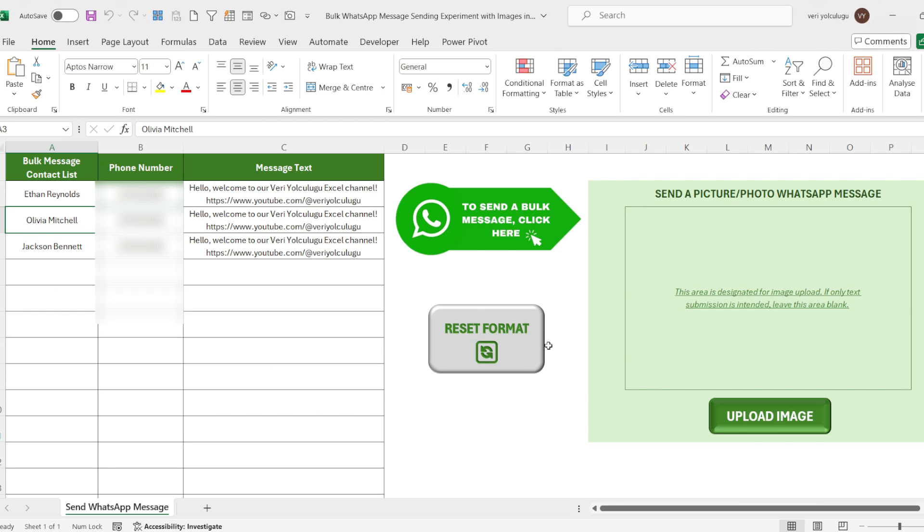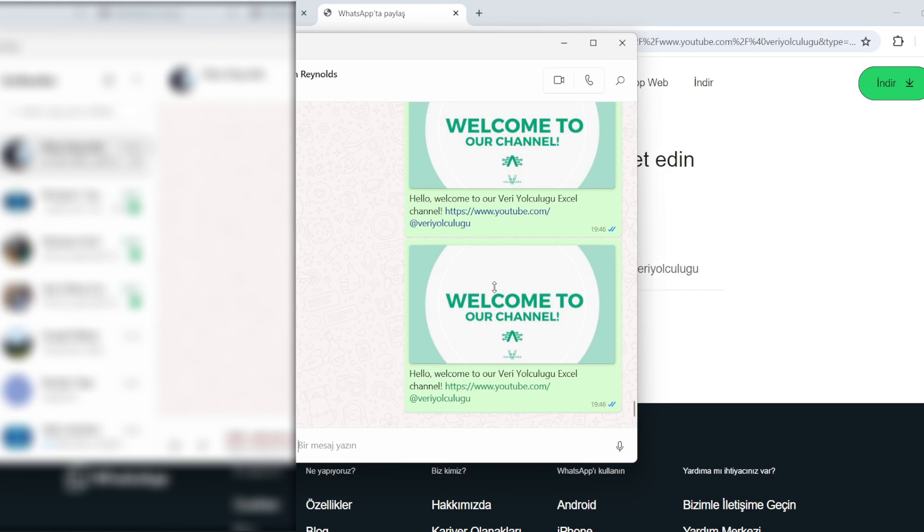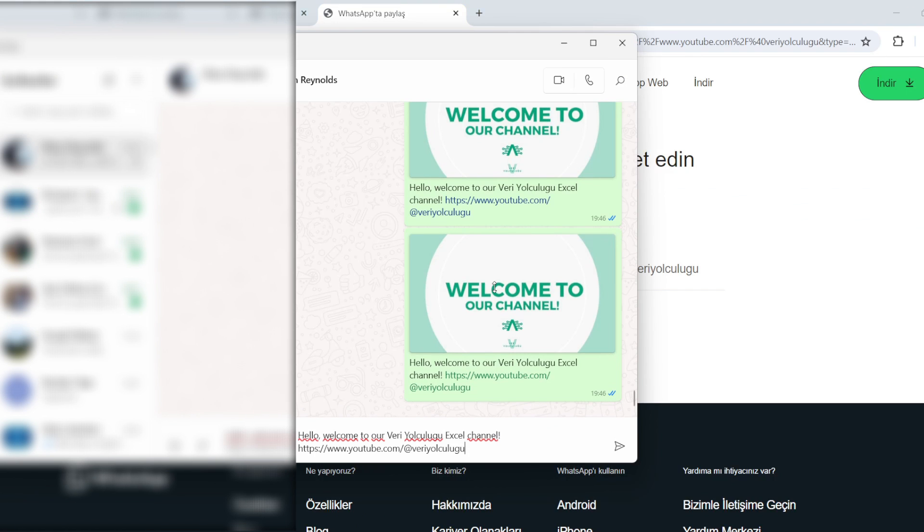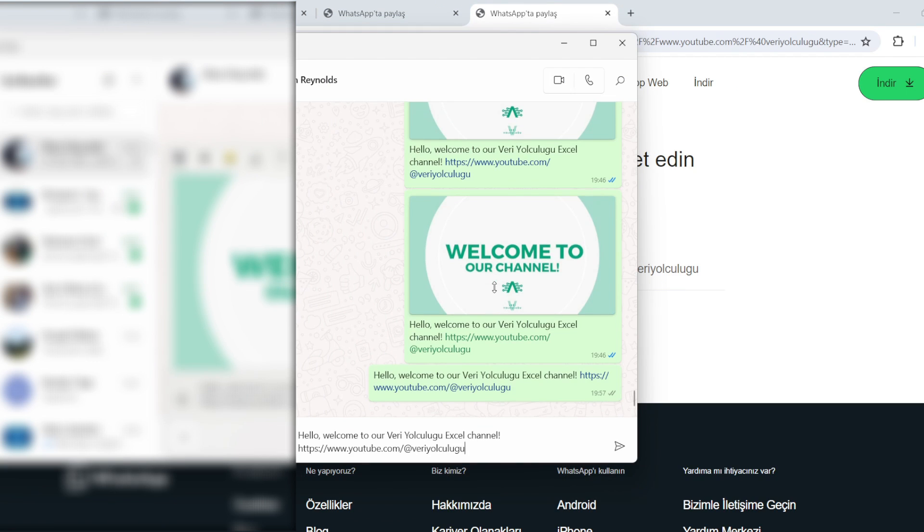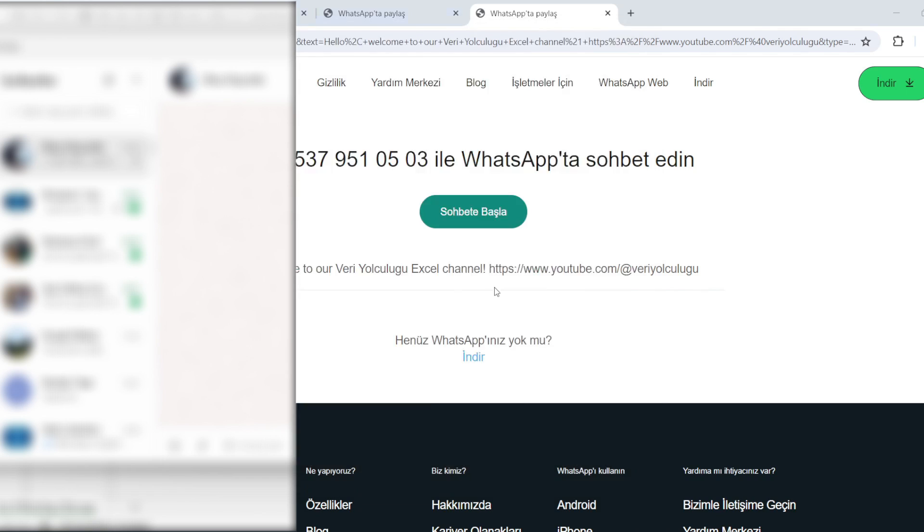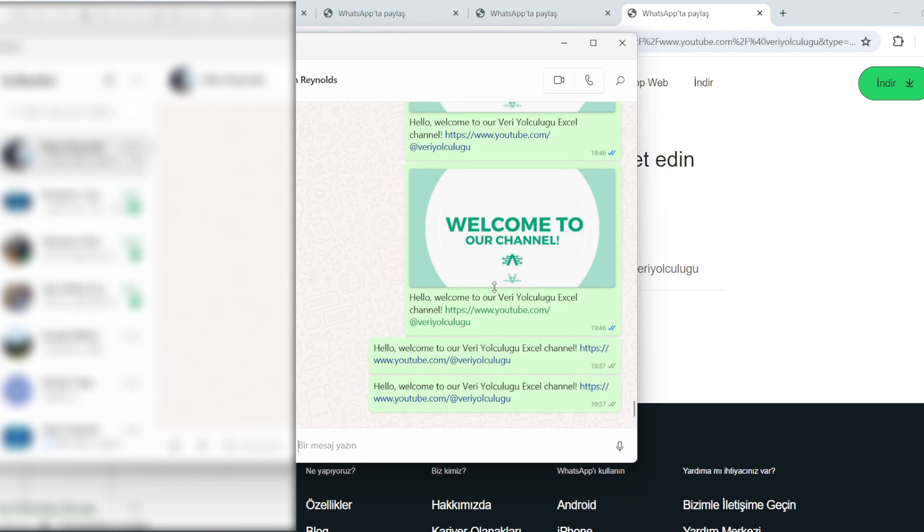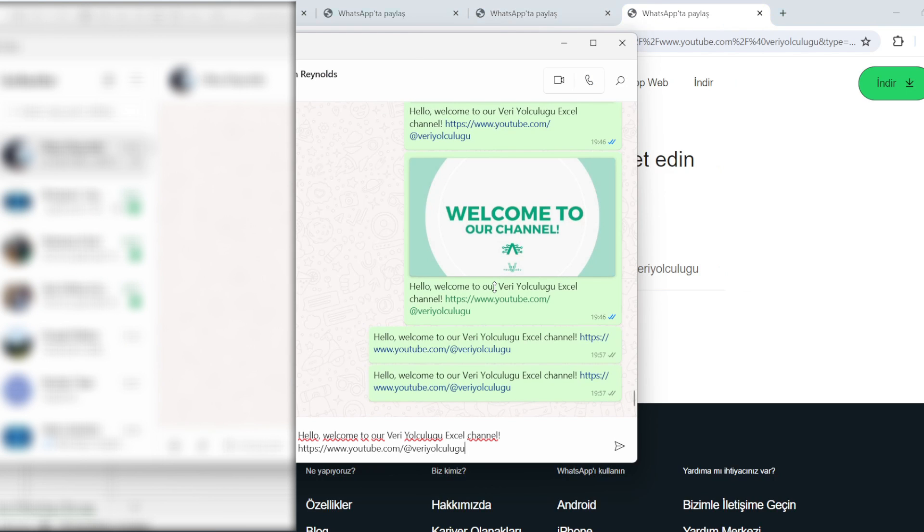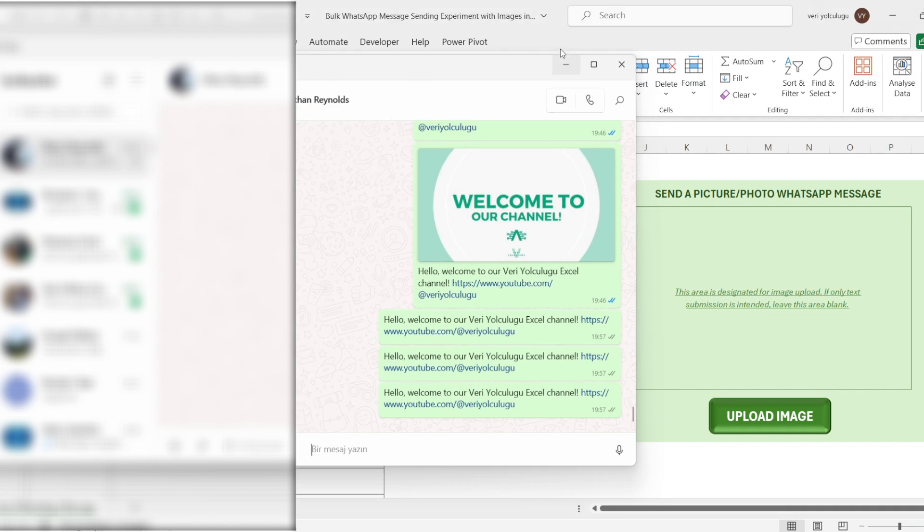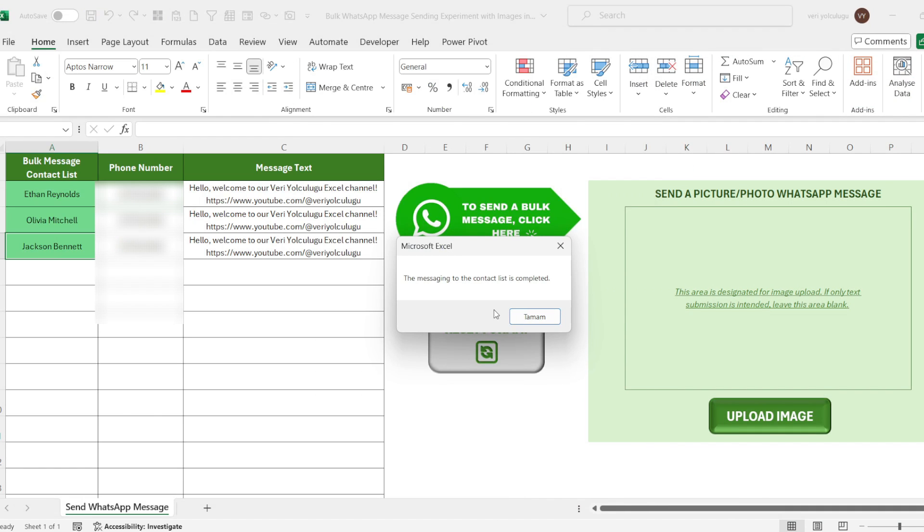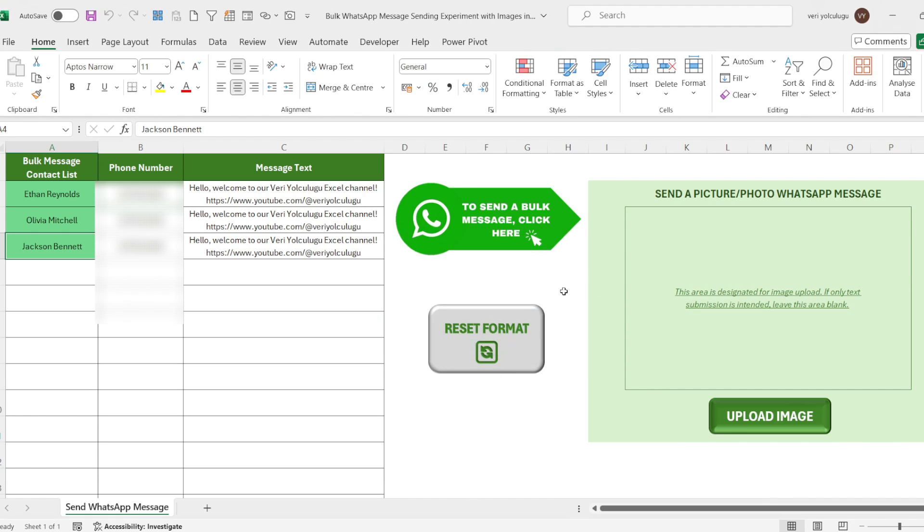Now, I clicked on the button without uploading a picture. As you can see, the messages are delivered to the recipient without any problems. Again, as in the previous application, the internet tabs are closed automatically after the message sending is completed. Also, the fill color of the sent contacts is highlighted in green.